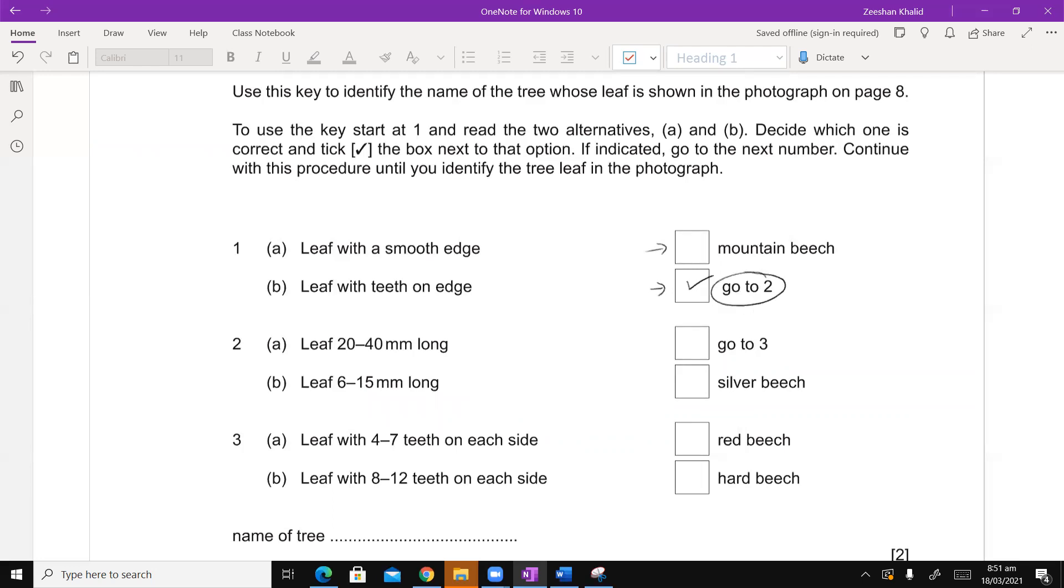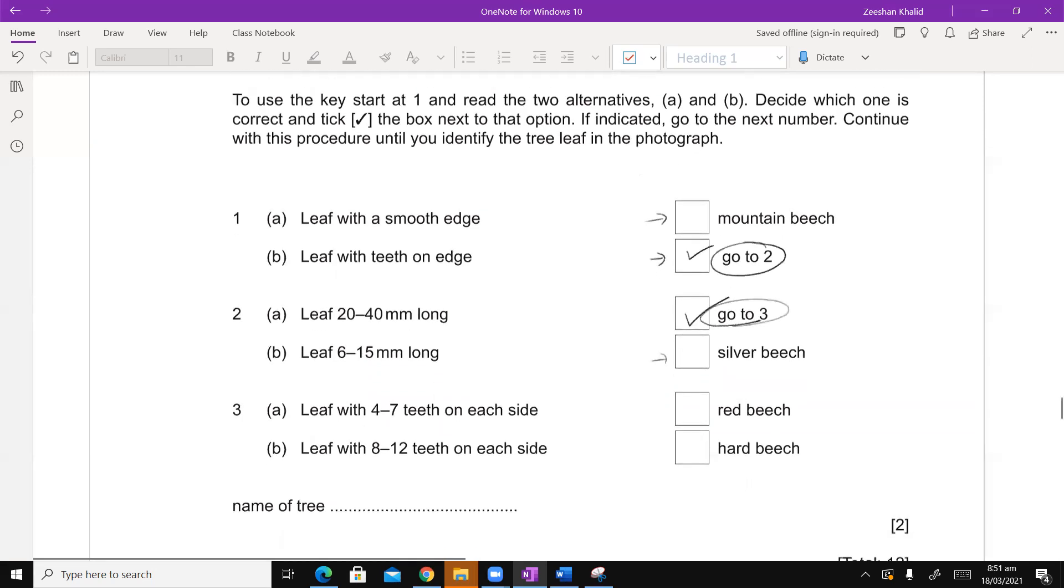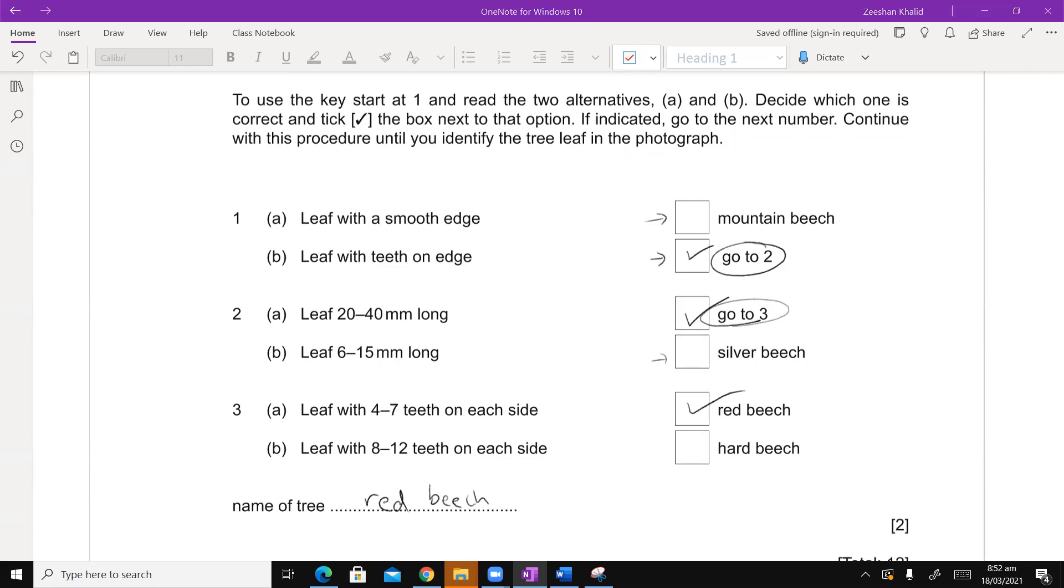A little weird question, but trust me it's very easy. Leaf with smooth edges, mountain beech. Leaf with teeth edge, yes. Now tell me that I will tick on this box. Of course it has leaf with teeth on edge. So I will tick this. So it says go to two. I will go to two. Now leaf 20 to 40 mm long. Leaf 6 to 15 mm long. Of course when we measure it in our question it's falling in this range. So we tick on this and we ignore this one. So it says go to three. I will go to three. And then I will say leaf with four to seven teeth on each side. Leaf with eight to twelve. Of course it is this one, so it is red beech. Name of the tree is red beech. So you can see Alhamdulillah.